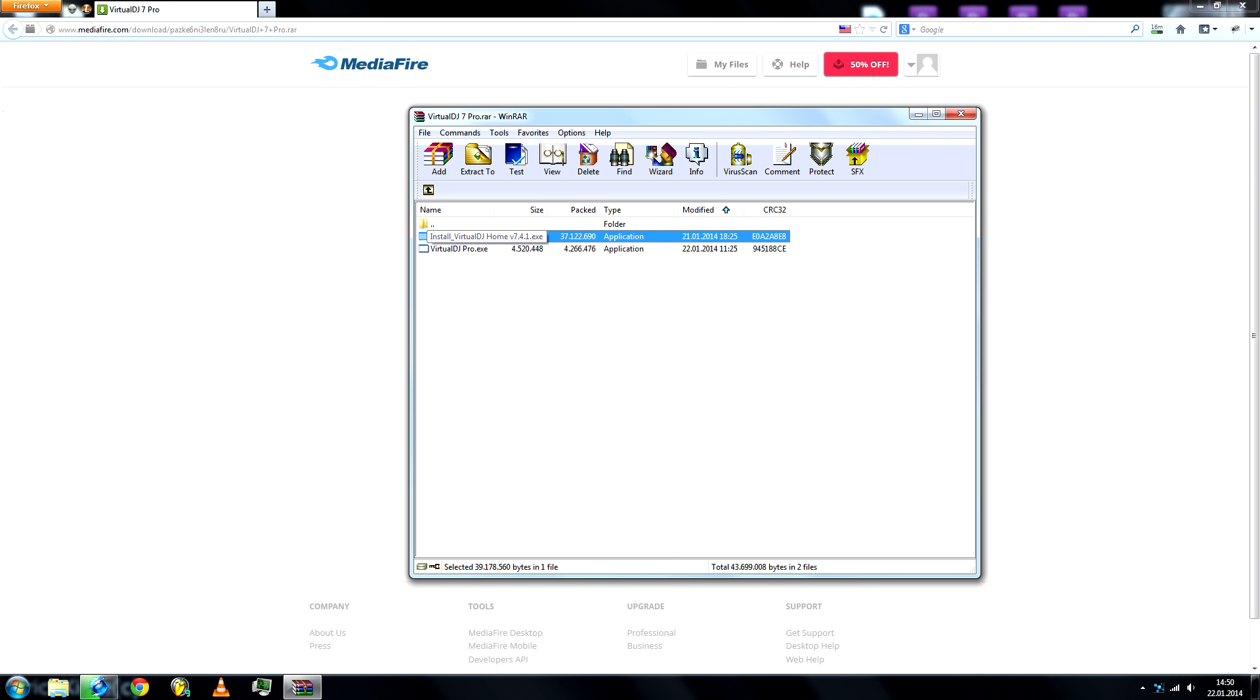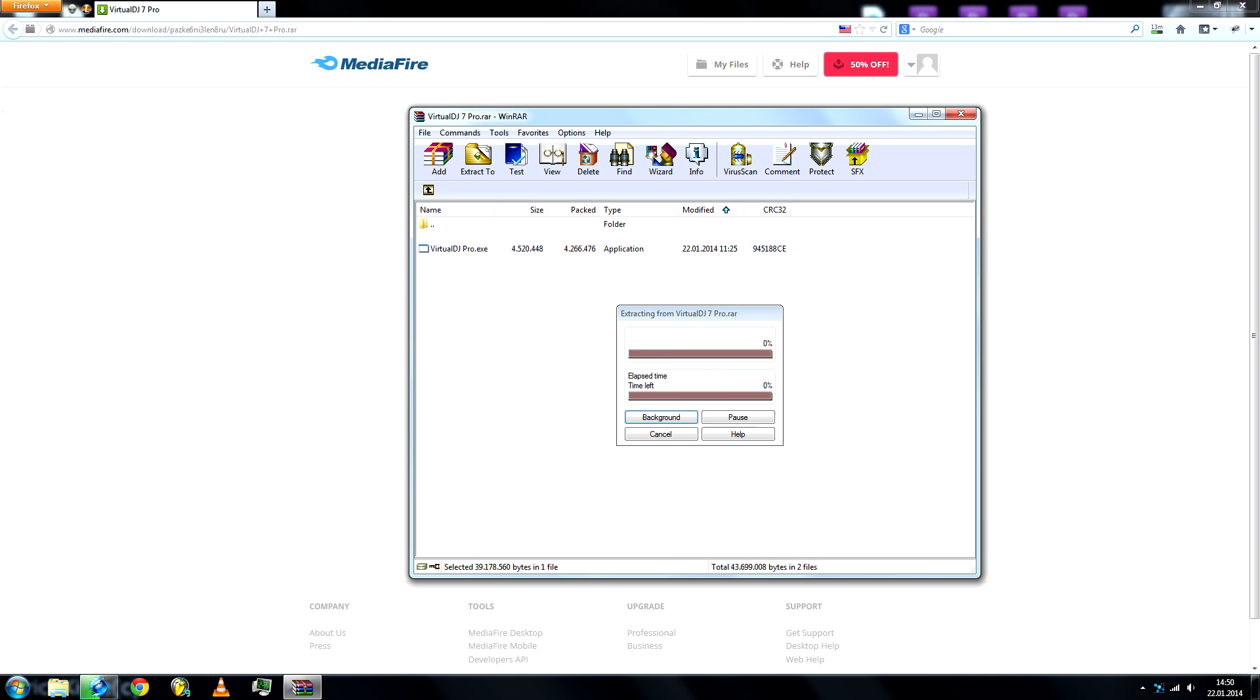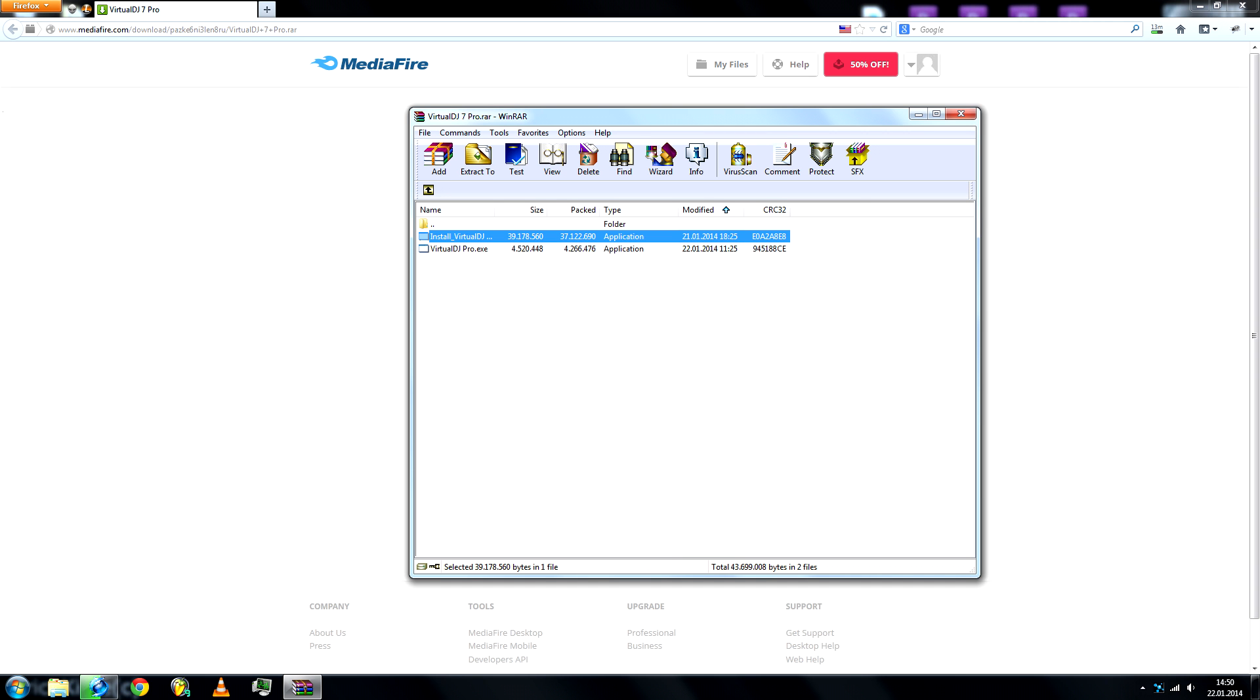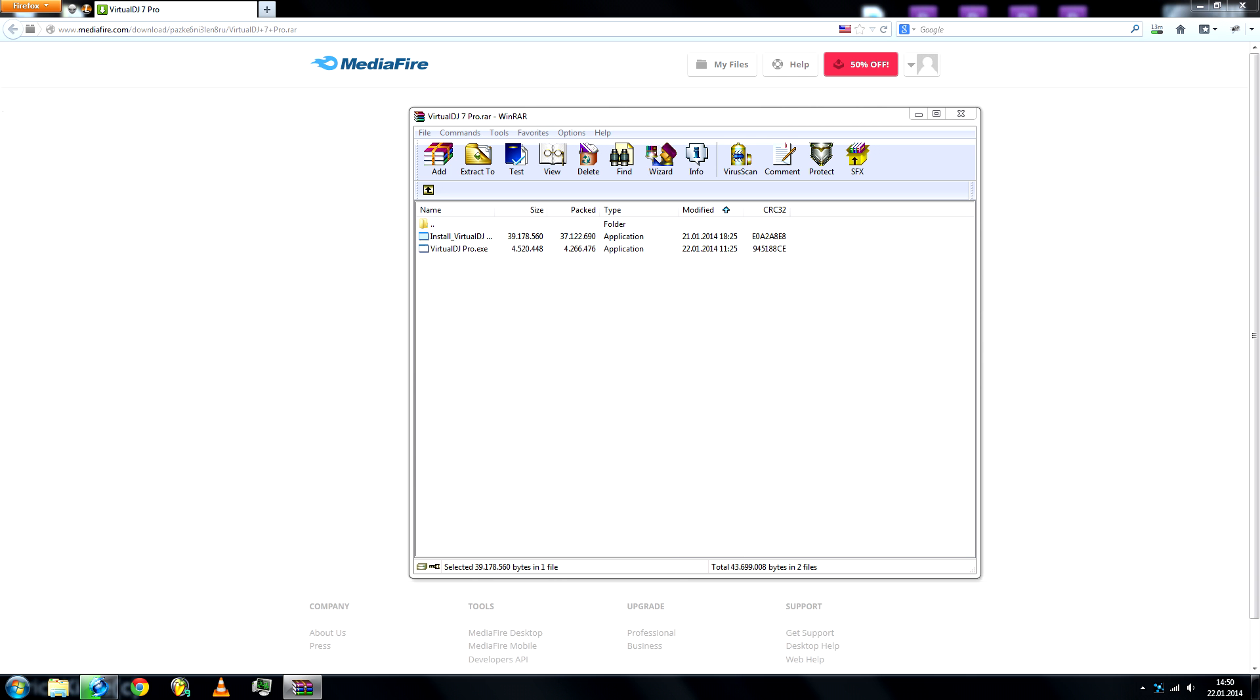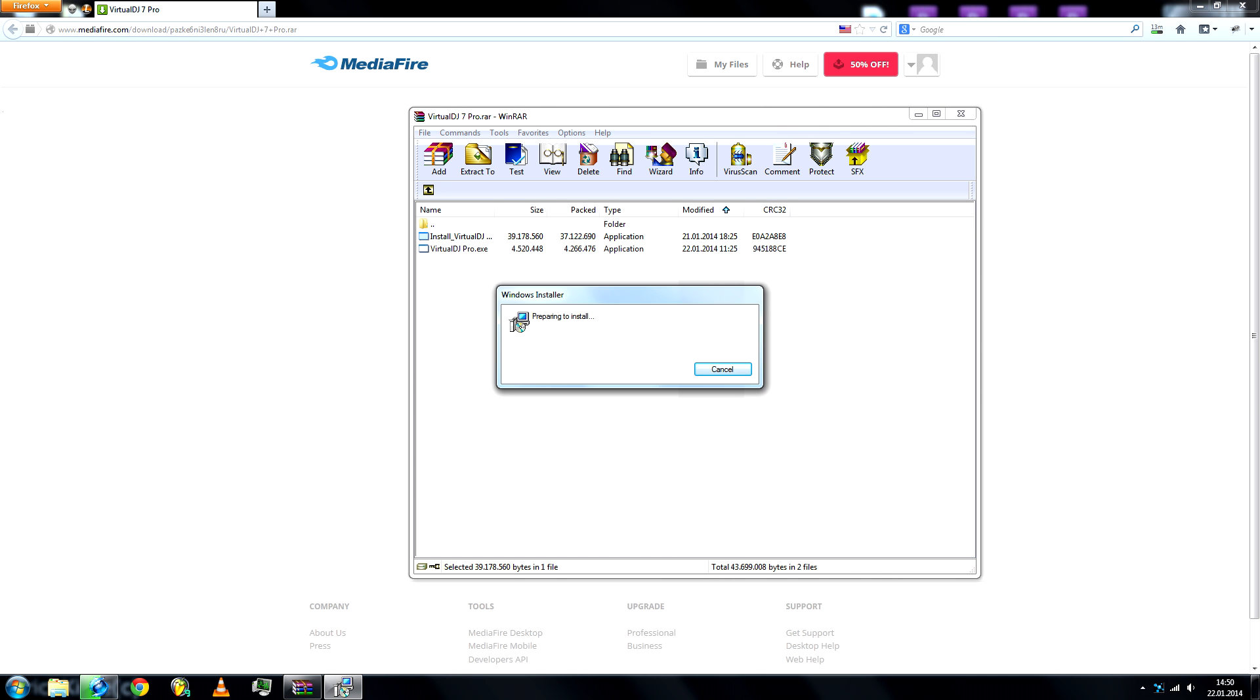You'll see the installer file and then a second file. Go ahead and run the Install Virtual DJ Home version 7.4.1. Hit Yes and follow through with the instructions.